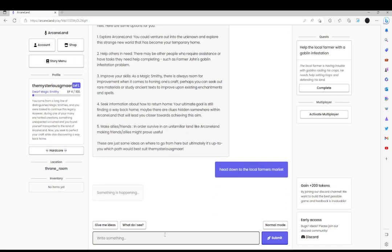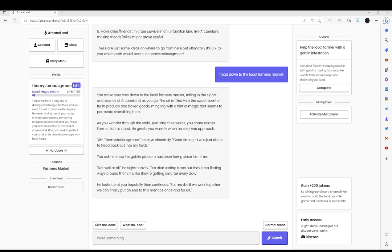We can do that, right? You make your way down to the local farmer's market, taking in the sights and sounds of arcane land as you go. There is a sweet scent of fresh baked produce and baked goods, mingling with hints that seem to permeate everything there. As you wander through halls, perusing their wares, you come across Farmer Johnstain. He greets you warmly as he sees you approach.